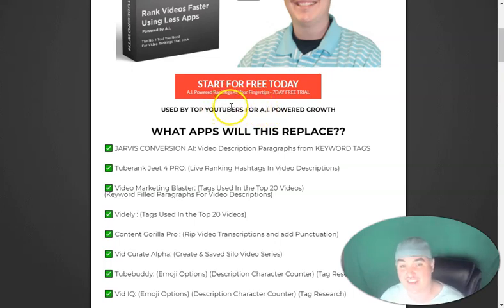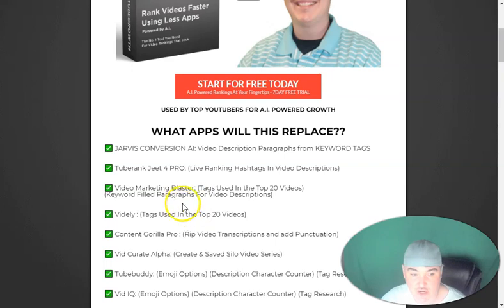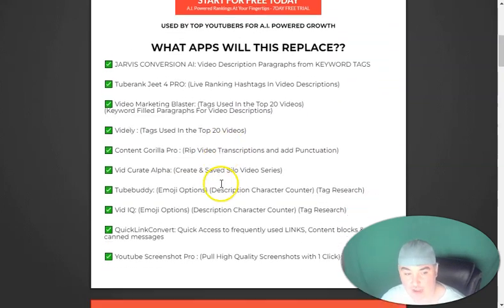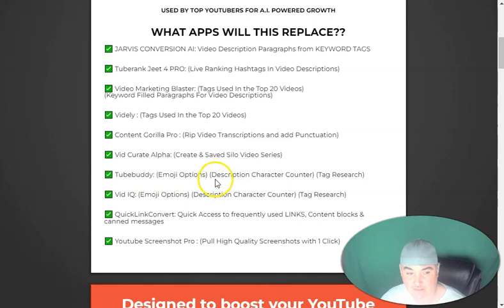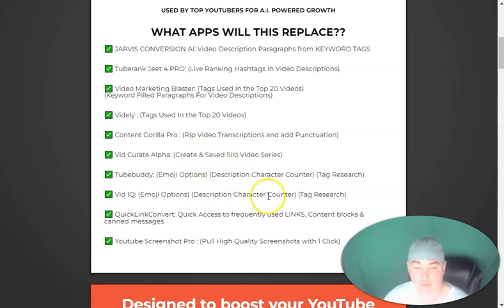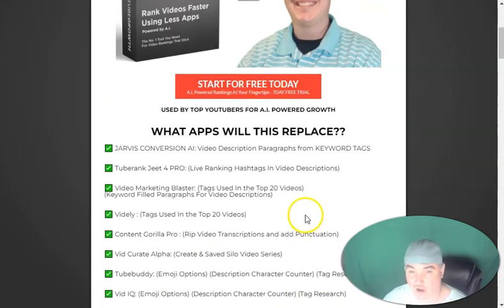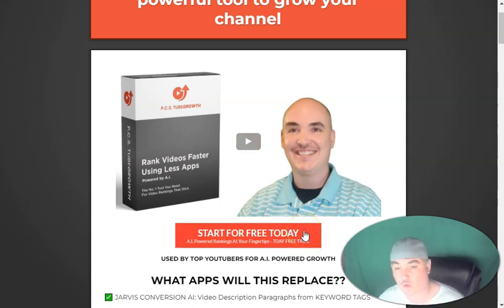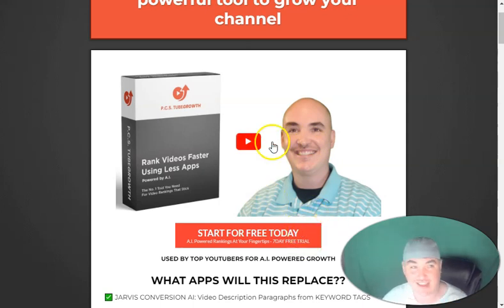Tube Growth does nine different things, so you're able to get rid of nine different apps: Jarvis, Tube Rank G, Video Marketing Blaster, Vidly Content, Gorilla Pro, VidCurate Alpha, TubeBuddy, VidIQ, QuickLink Convert, and YouTube Screenshot Pro. It has all of those features inside one extension, and you will be ranking videos quickly, just like I do.